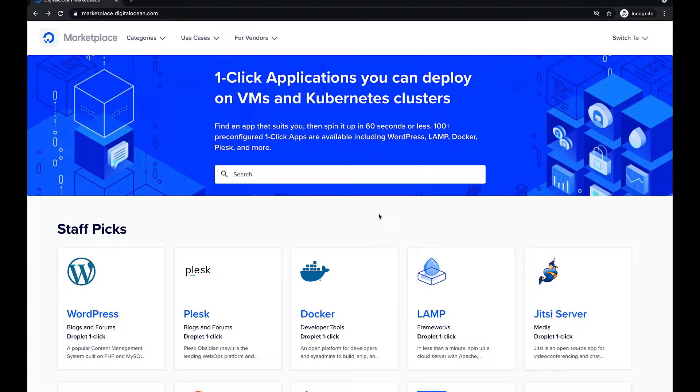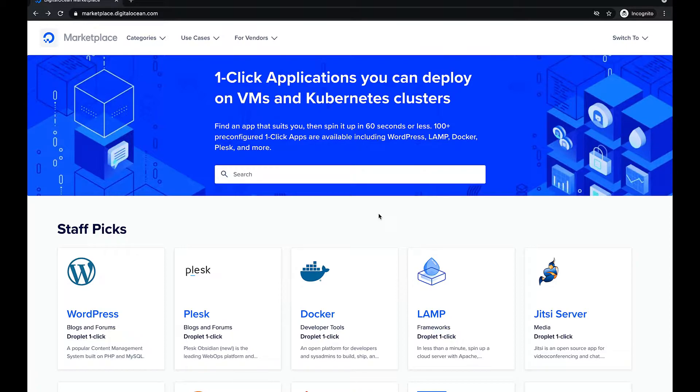Hi everyone! In this video we will show you how to create a droplet with Plesk and DigitalOcean and access Plesk interface using an SSH key.